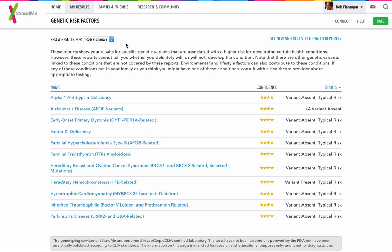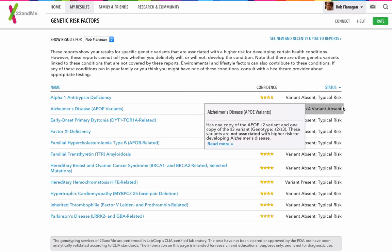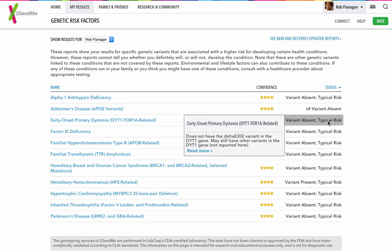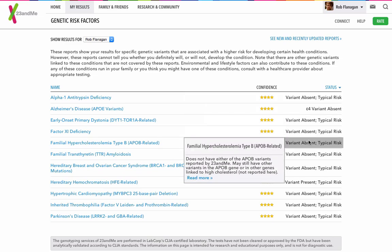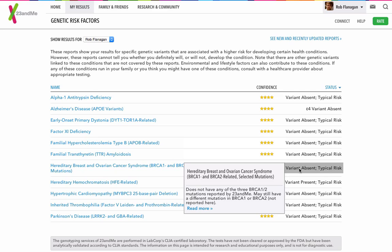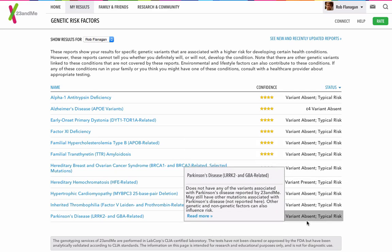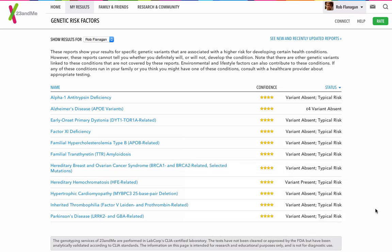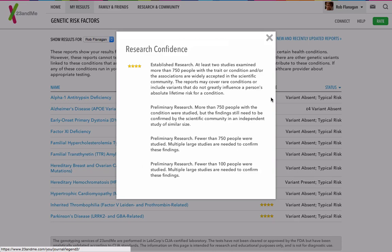This is the genetic risk factors. Originally, all of these are hidden. You have to accept that you want to view them. As we can see, the variant absent, typical risks. Pretty good news there really. Variant absent in pretty much everything, typical risk, because it means that you're not exactly immune to them, that you are still, there's potential that you'll still suffer from some of them.